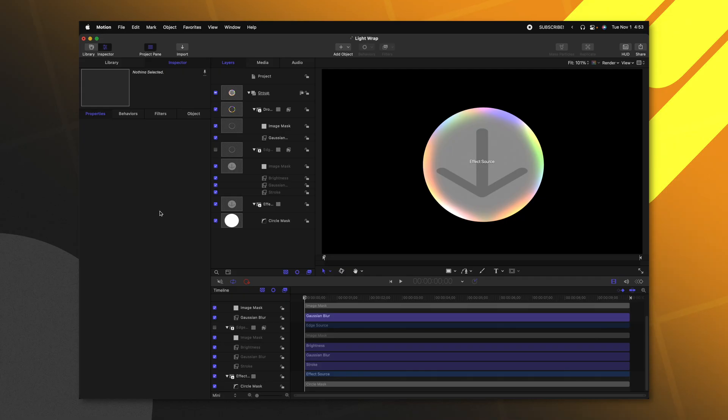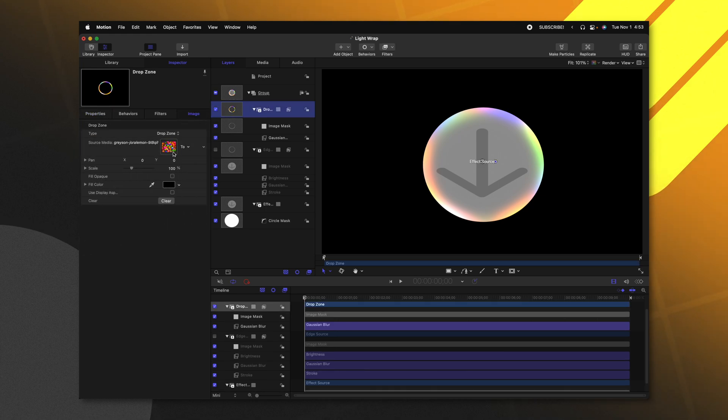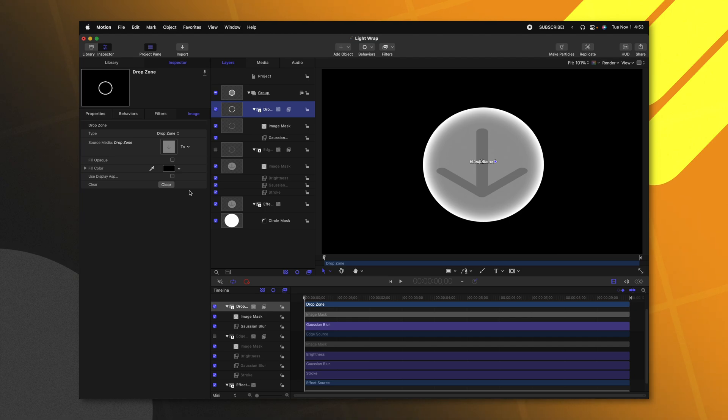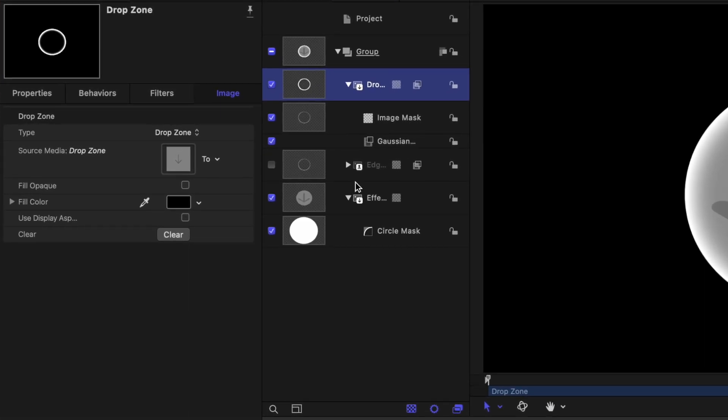Before we can send this over to Final Cut Pro, we're going to want to do a couple things. Firstly, we can go up to the drop zone, go to the image and actually clear out the image that's in the drop zone. That way, when we bring this over to Final Cut, it doesn't show up on our effect source.